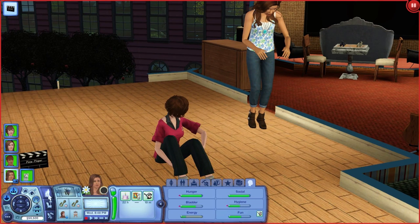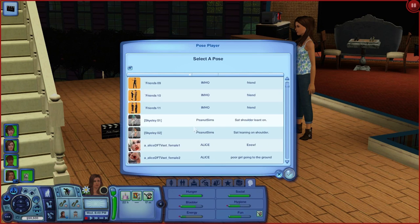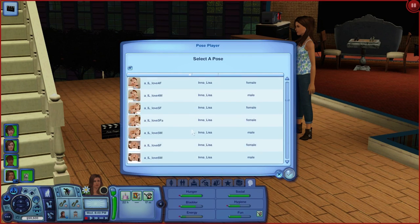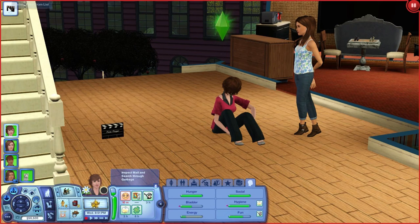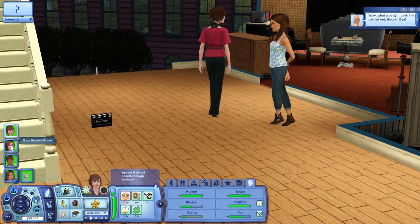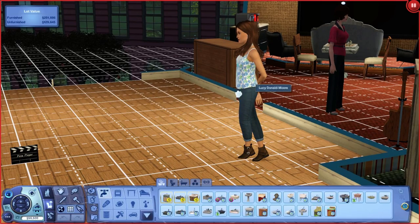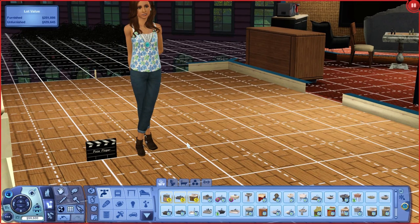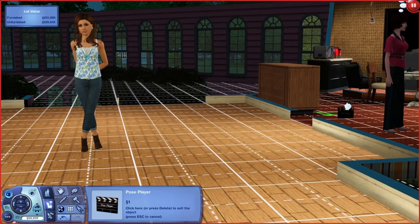That is essentially it with multi-sim posing. Let's cancel out that pose and put her back in her original demure pose. Sometimes depending on the pose it's a little too low and they'll clip through the floor — it's not always a big deal. You can put something in front of them, crop the photo, or take it a little closer. Once you're done, just move PosePlayer out of the way.